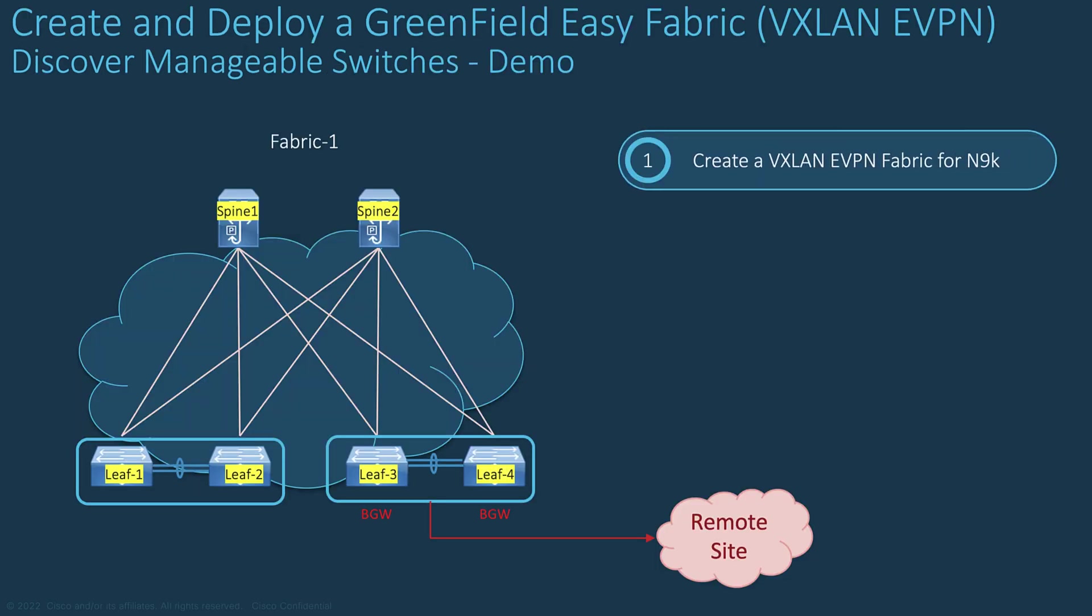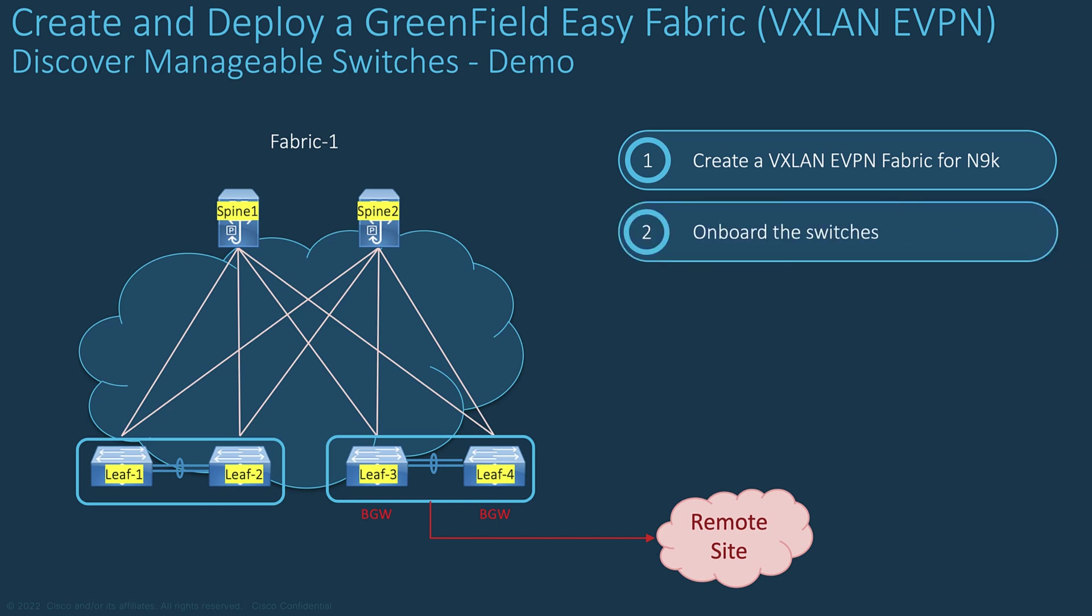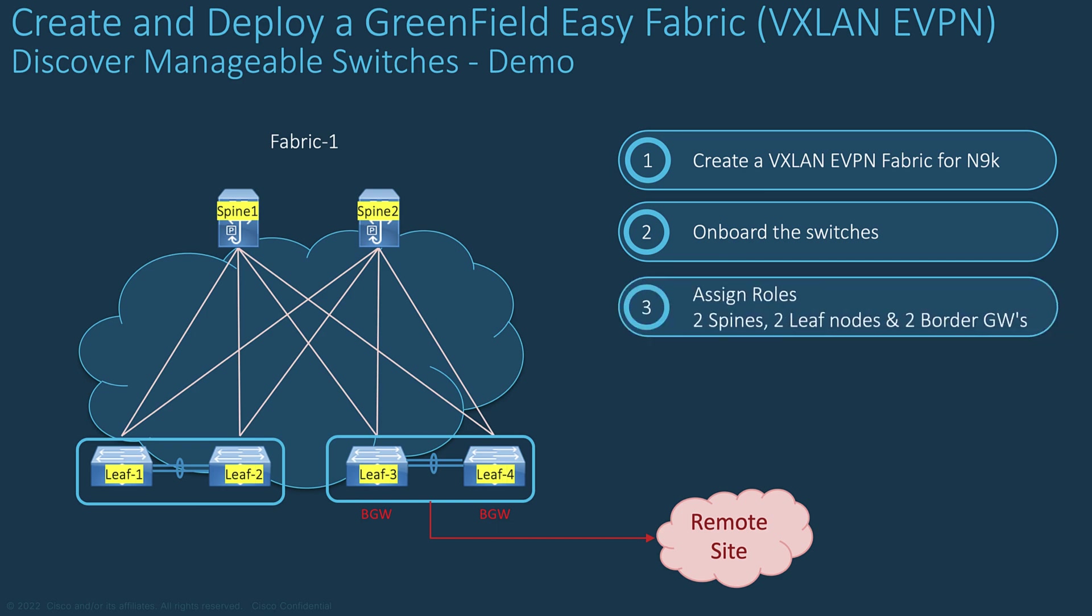This slide details the different steps for the next demo to build a VXLAN EVPN fabric. The first step is to add a new fabric, onboard the switches of interest in the new fabric, verify or update the switch role. In this demo, we will use the same model for the spine, leaf and border node, so we will need to change the role for the spine devices and for the border nodes.